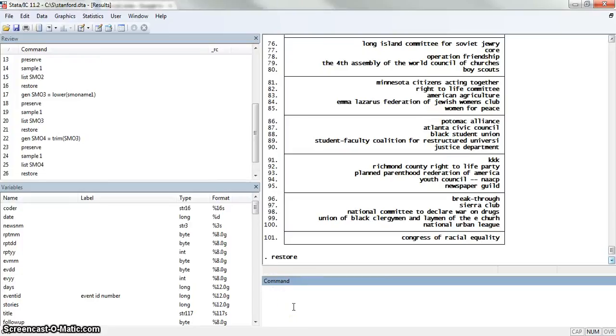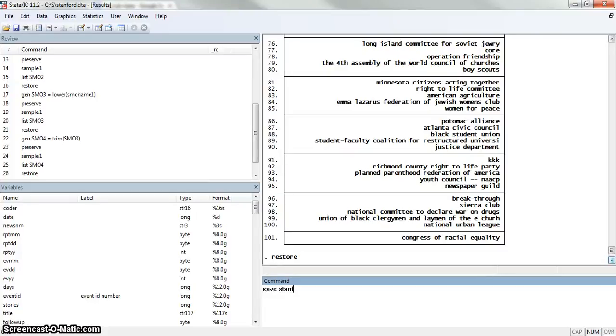I'm going to save this dataset to make sure that we have saved all these changes. We're going to save it as Stanford2 and then clear.